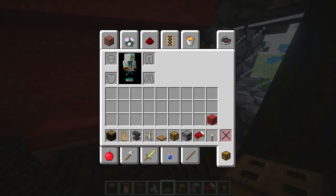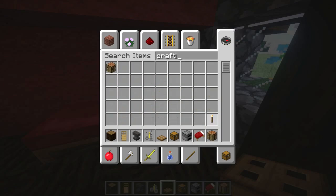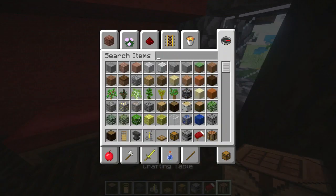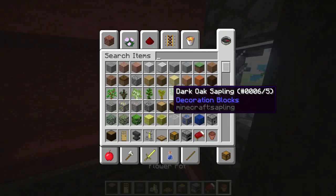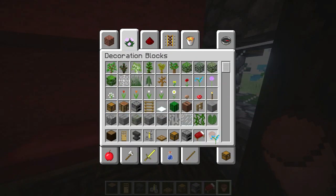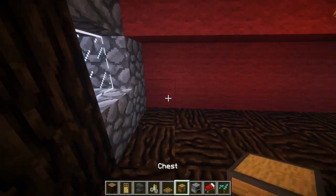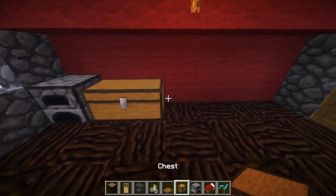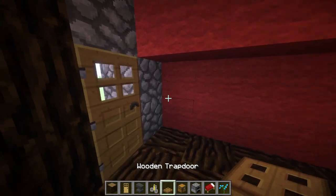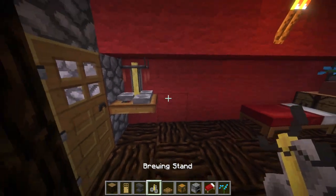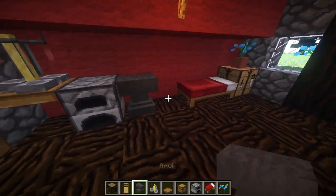Now let's go ahead and grab the crafting table. Then let's put a blue orchid — can't forget the blue orchid inside the builds; outside doesn't count, but you want to have at least one. Now you want to do: furnace, chest, furnace, chest, furnace. Right here you're going to want to do a brewing stand, a furnace, and an anvil.